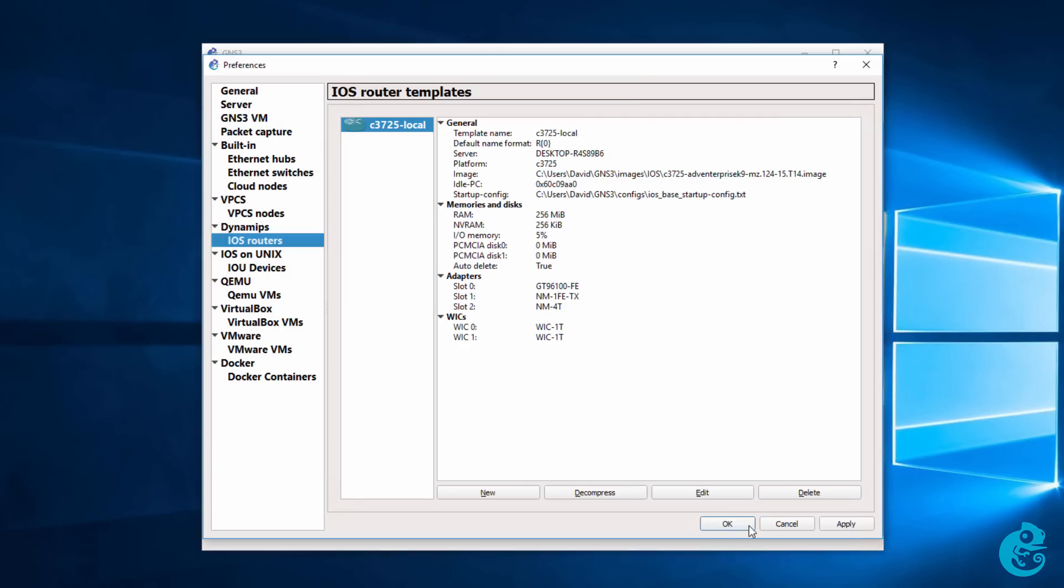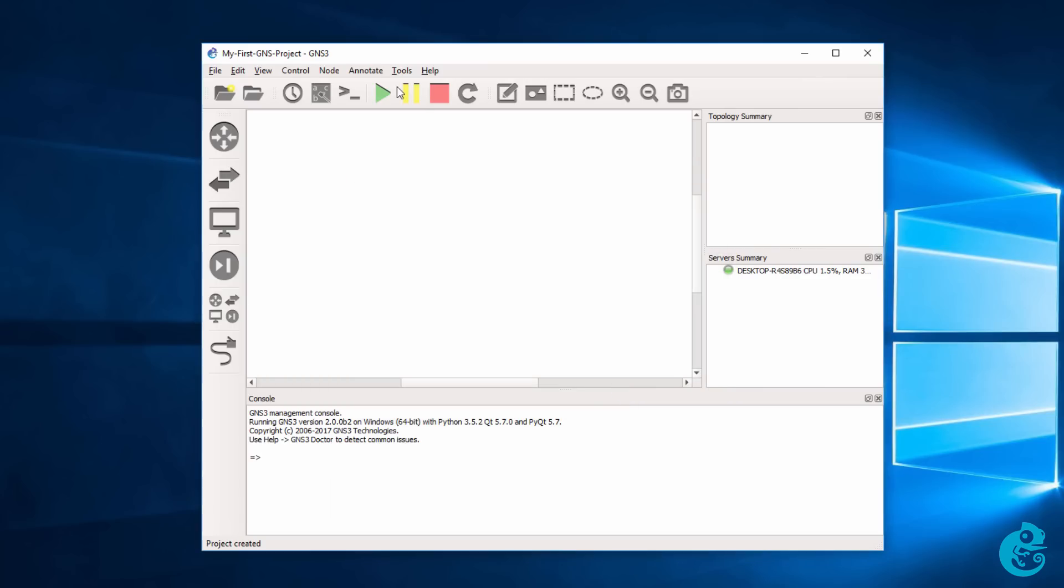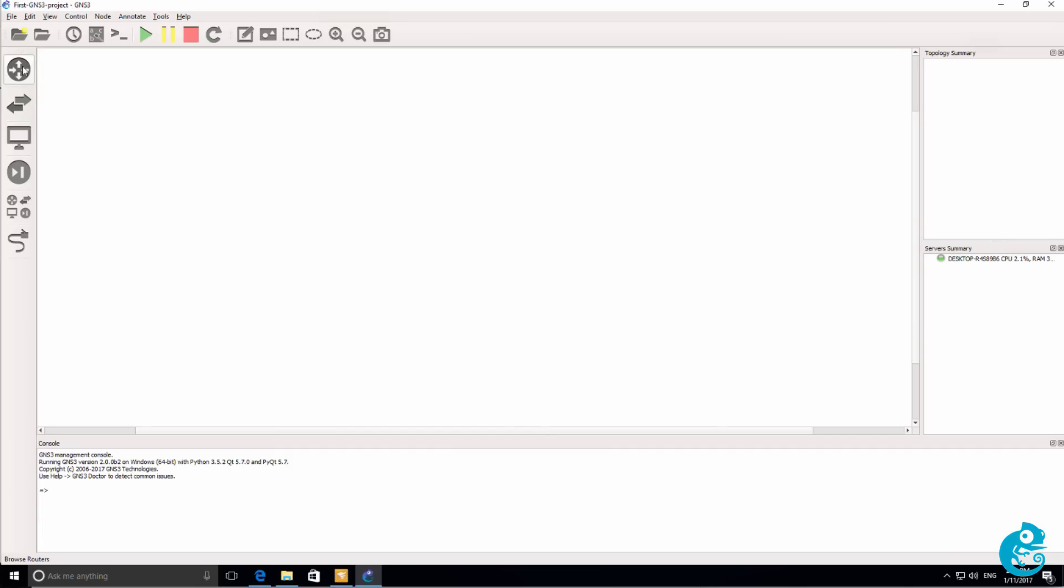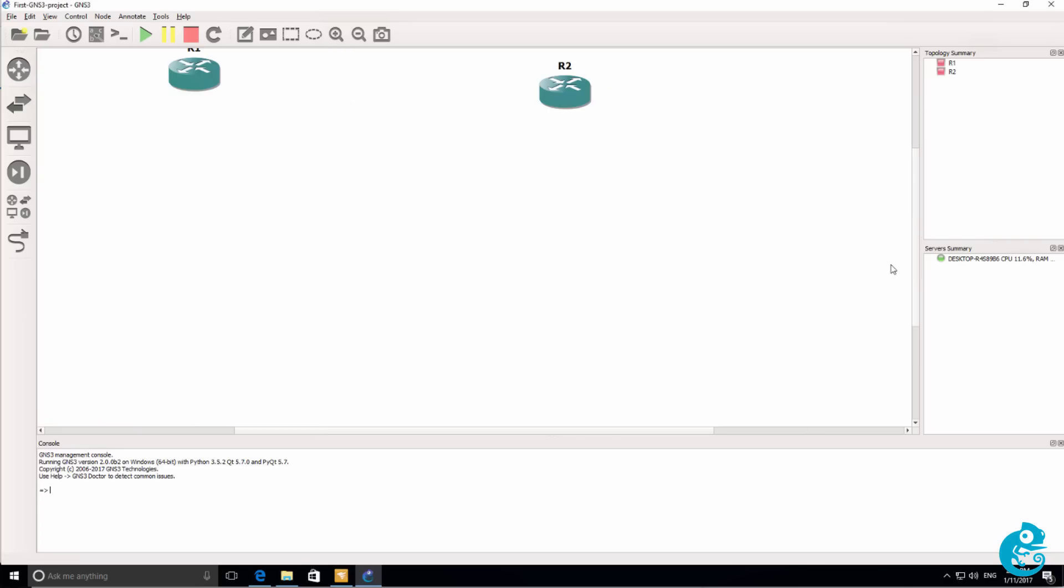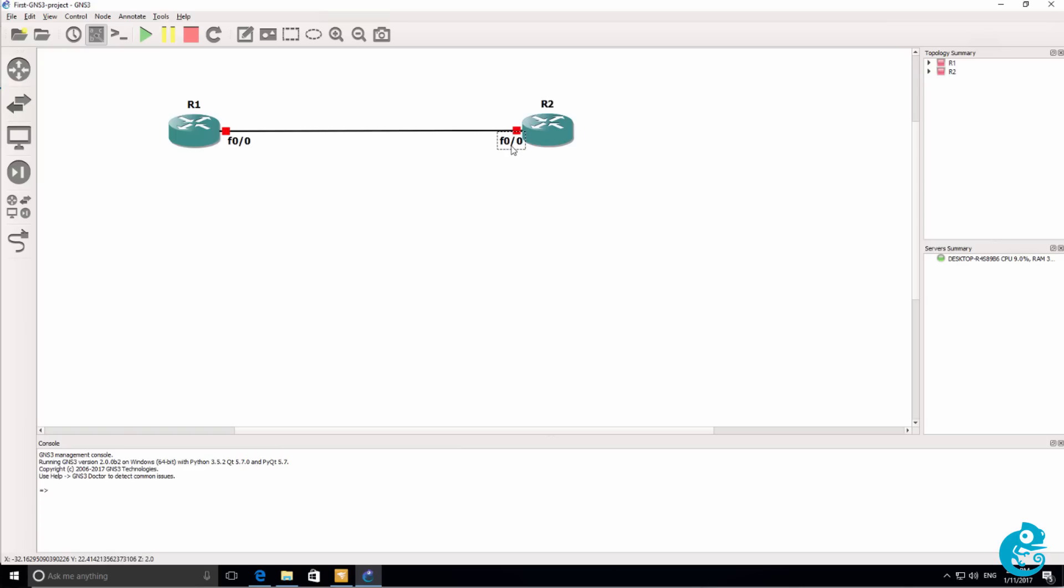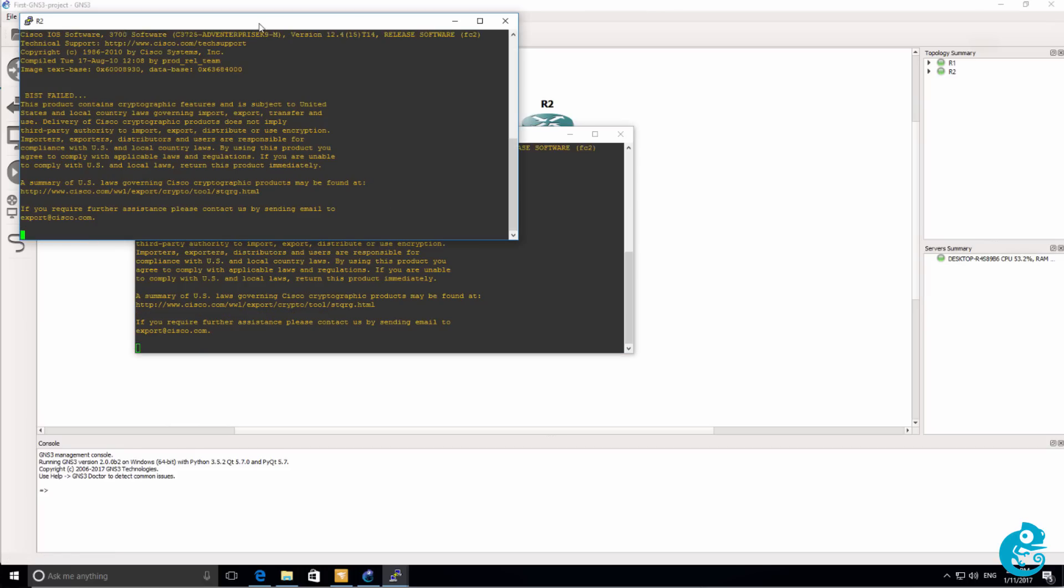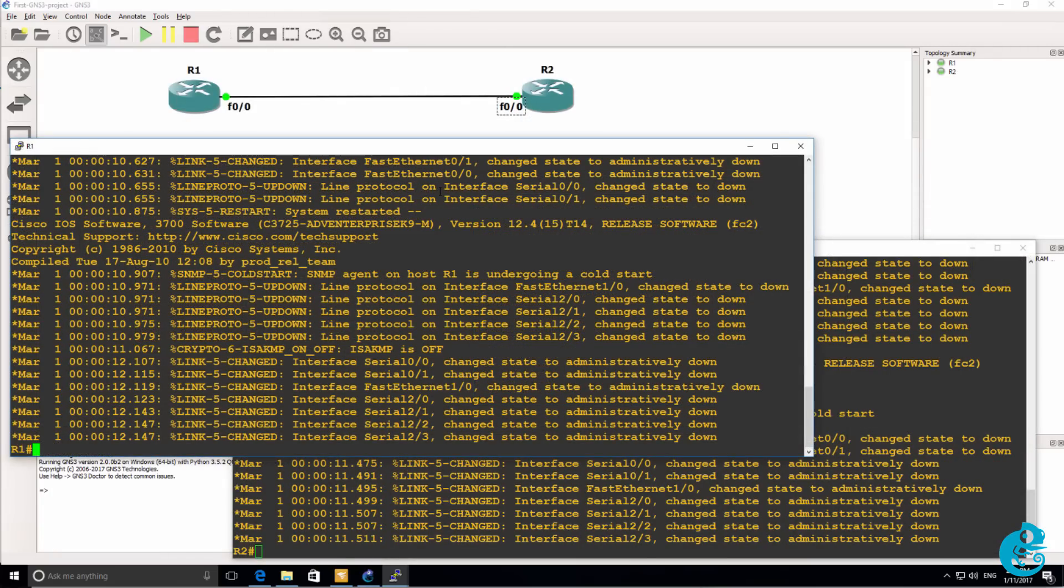I can now start my first GNS3 project. I'm going to say first GNS3 project. Click OK. Now under the router menu, I can drag my new 3725 router to the workspace. And in this case, I'll drag two of them. I'll just zoom in here. I can then add a link. I'm going to select this option to show labels so I can see which interfaces are being used. And I'm going to click Start to start up both the routers. I'm then going to click on the Console Connect to All Nodes to open up a console connection to both the routers.